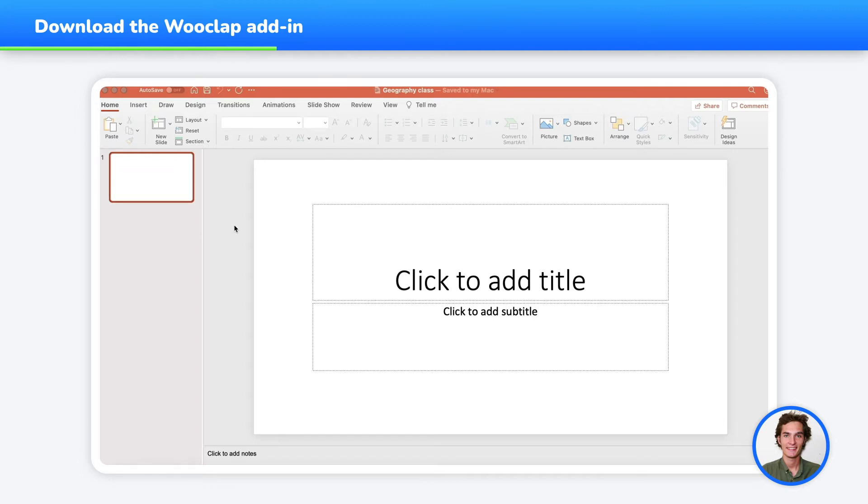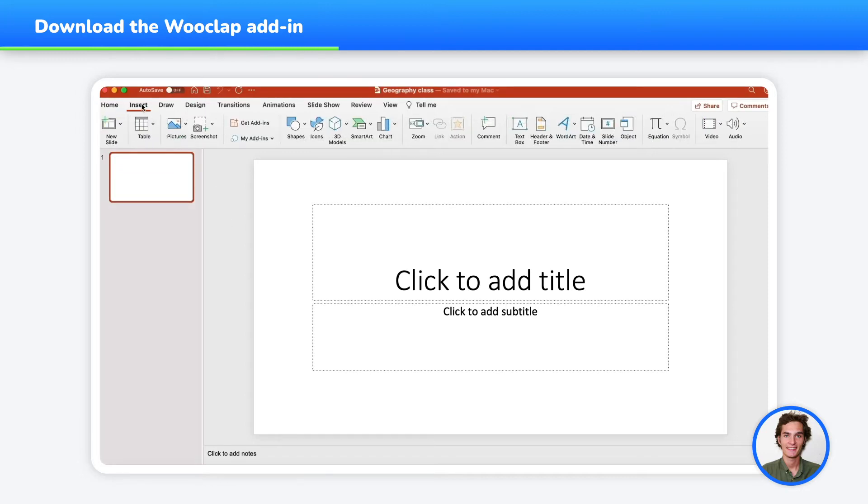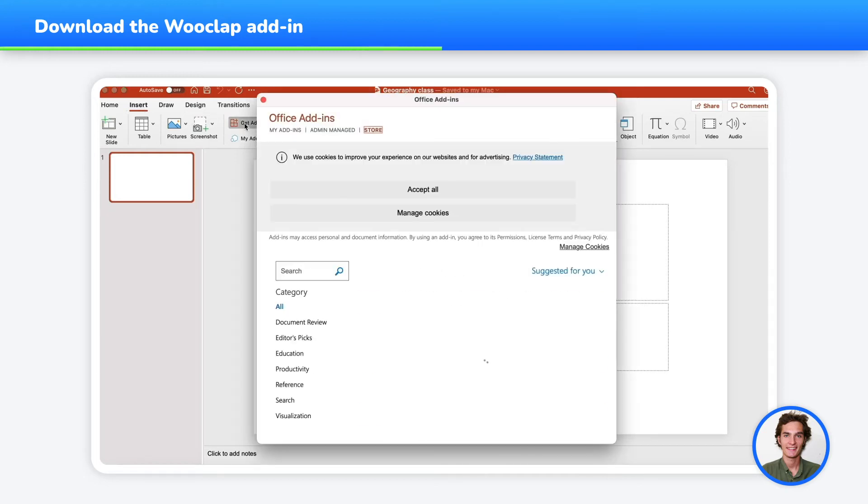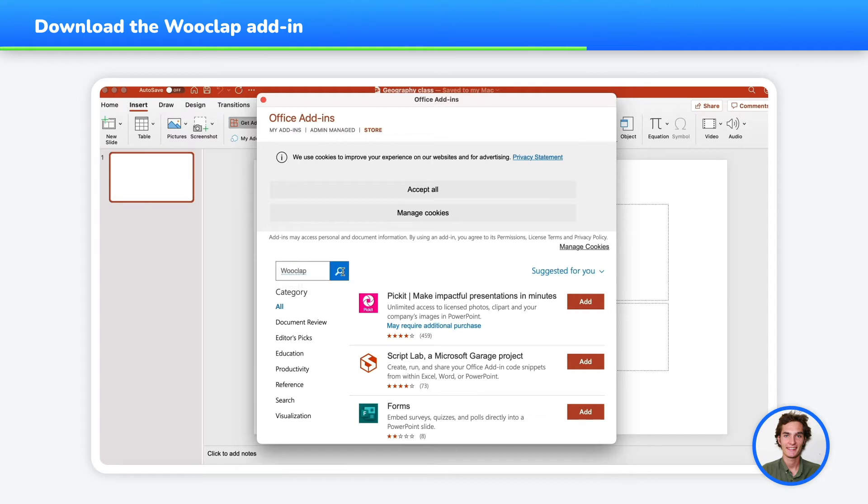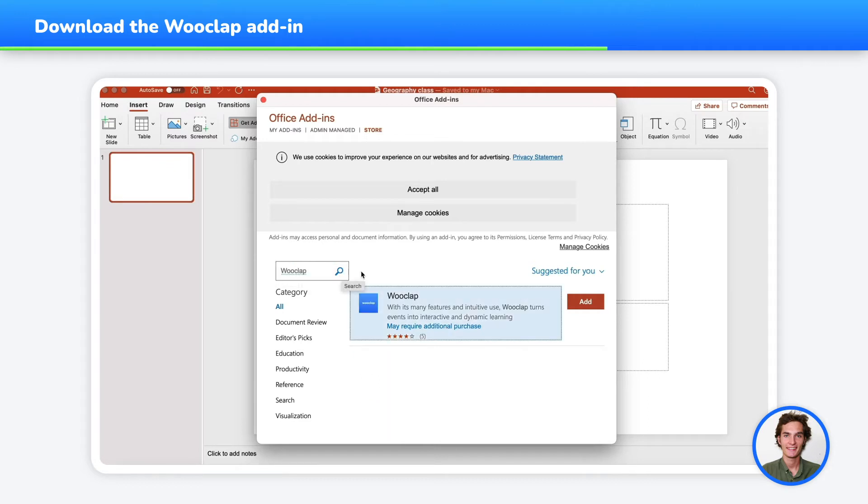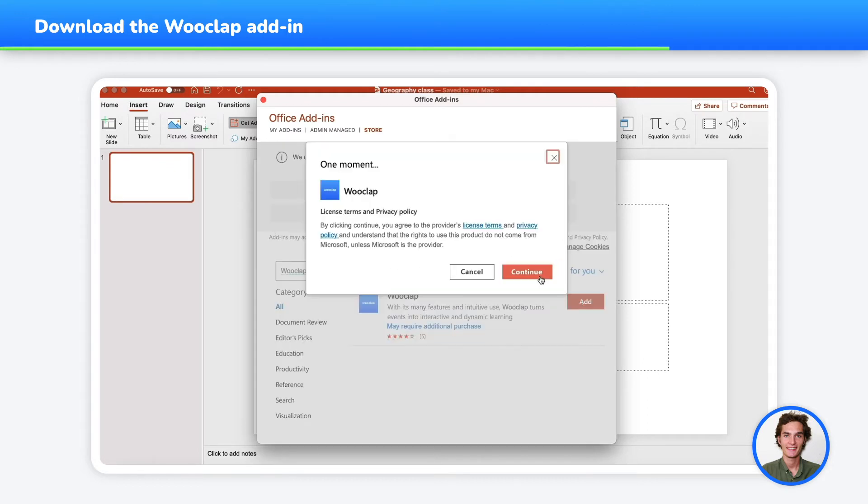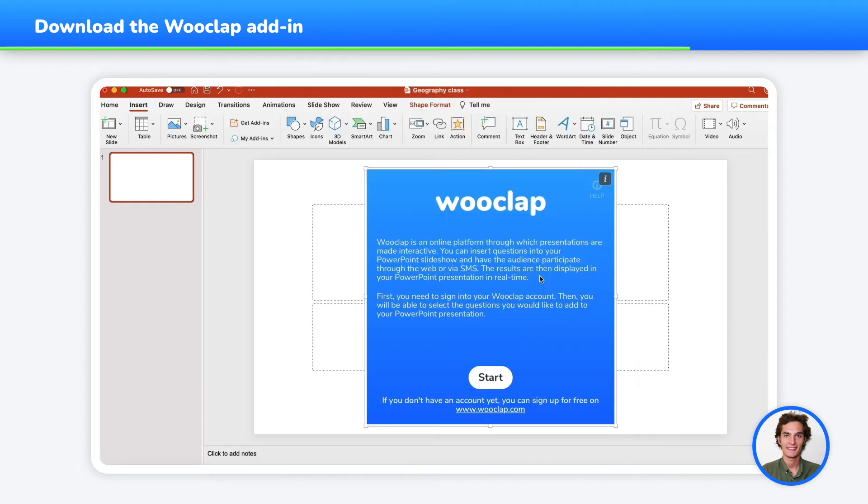To install the add-in, click on Insert in the top left corner of your interface, and then click on Get Add-ins. You will then be able to search for and find the WooClap add-in thanks to its blue logo. Press on the Add button, then Continue. Now the WooClap add-in has been installed correctly.